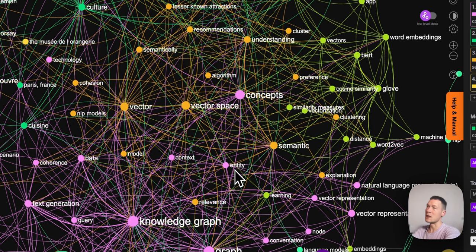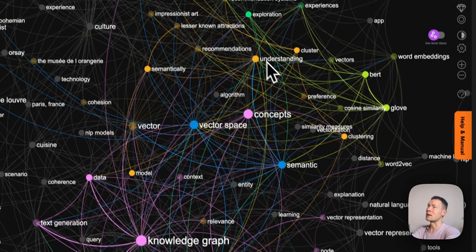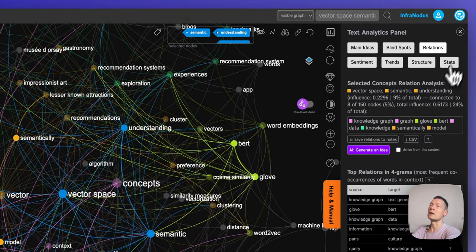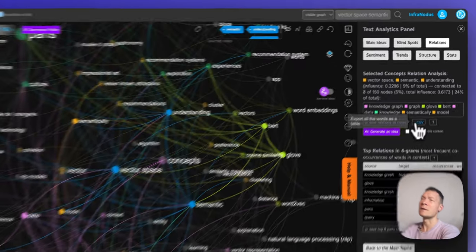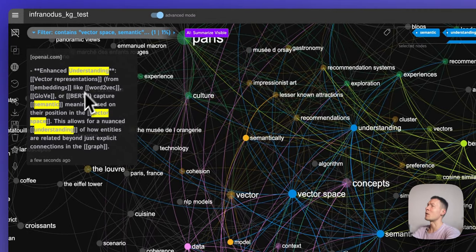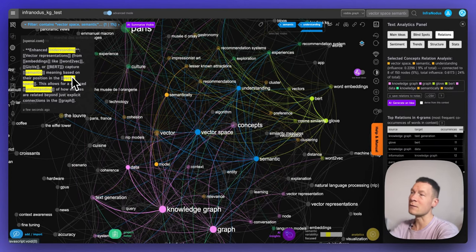Let's zoom in. For example, I can see that when I was talking about vector spaces I was also talking about semantic understanding, and if I click on those three terms I can see what else they're connected to. In the analytics panel I can see they're related to knowledge graphs, BERT and GloVe — these are different vectorization models — and if I click here I can see exactly the part of the conversation where we've been talking about that. It shows that vector representation can provide enhanced understanding, and using those models I can capture semantic meaning from text and therefore enhance my knowledge graph.